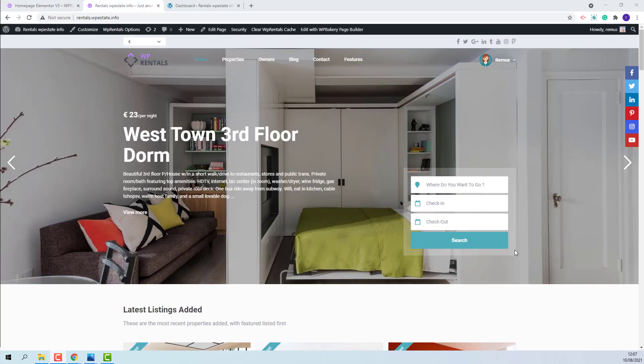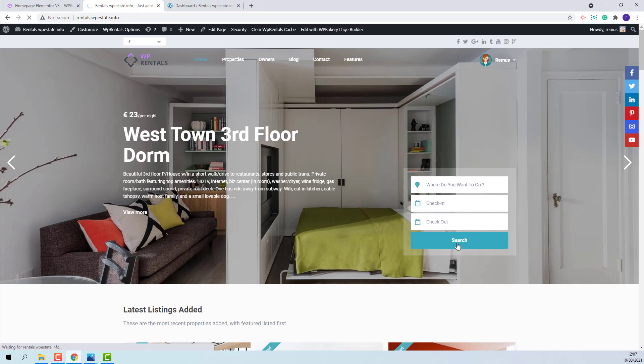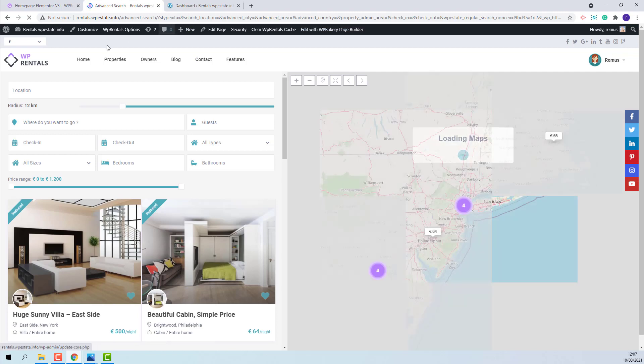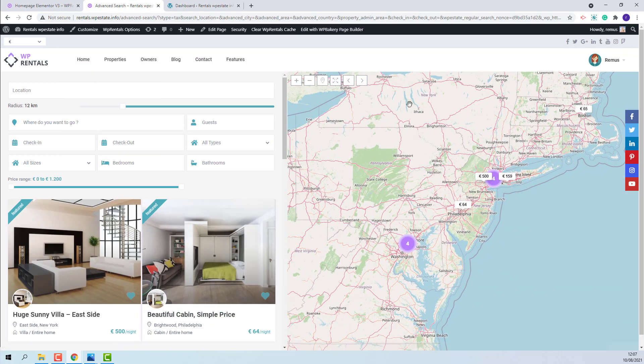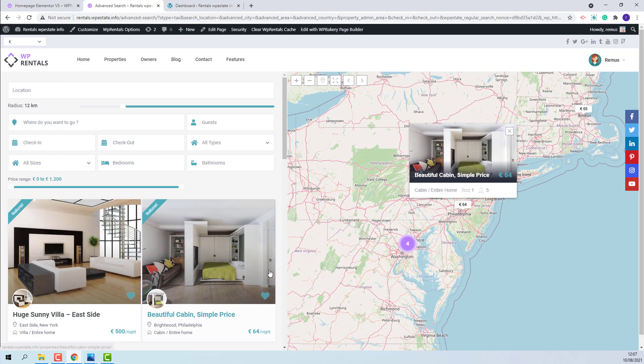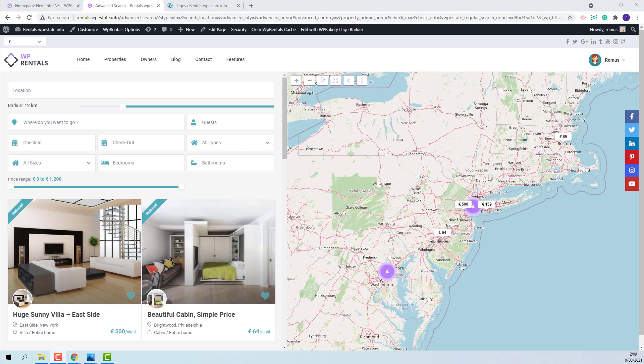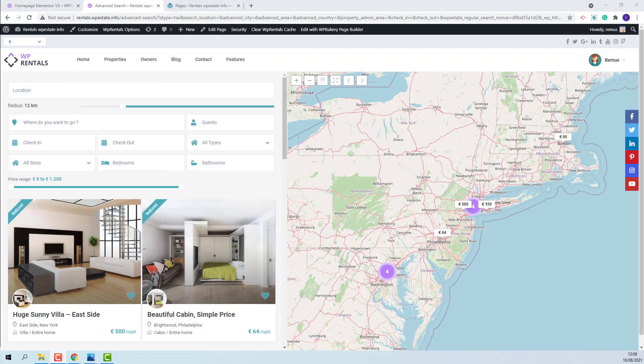The Advanced Search Results page is the page where you will be redirected after you perform a search. I will show. This is the Advanced Search Results page. This page will be imported along with the demo content, but if you do not import a demo you will need to manually create it.